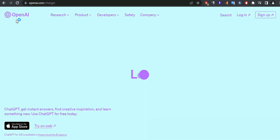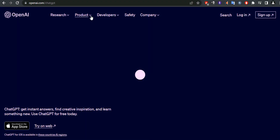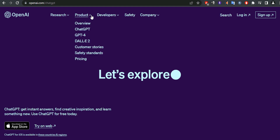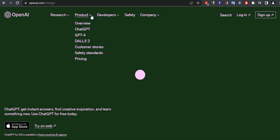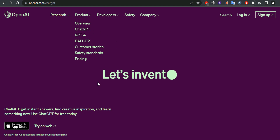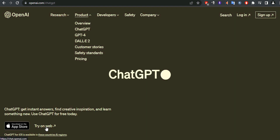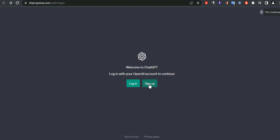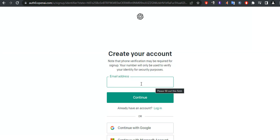To get started, go to openai.com and register for an account with an email address or a Google or Microsoft account. You need to create an account on the OpenAI website to log in and access ChatGPT. If you don't have an account, click on Sign Up and follow the prompts to enter your information.